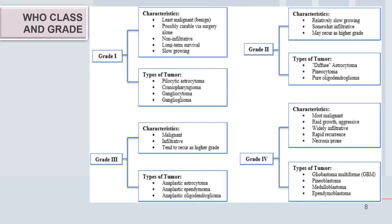Usually the ependymoblastoma has certain features of being compressible, encapsulated, and non-infiltrating with no areas of hemorrhagic necrosis. While highly malignant lesions like glioblastoma multiforme — called multiforme because of areas of hemorrhagic necrosis macroscopically inside the tumor — are non-encapsulated, infiltrating, and have highly malignant features.